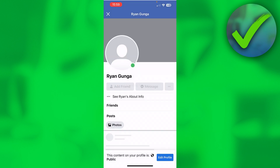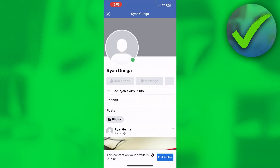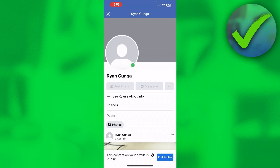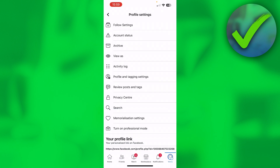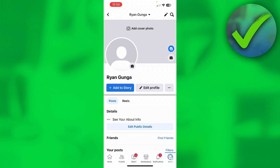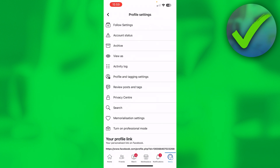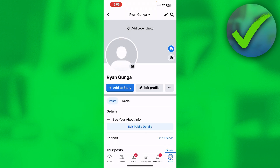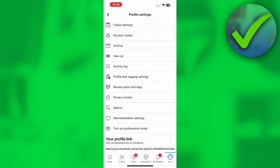First, click on 'View As'. You can see that it says 'Add Friend' and 'Message'. We want to change that 'Add Friend' button to a 'Follow' button. To do that, go to the three dots right beside 'Edit Profile' and click on them.